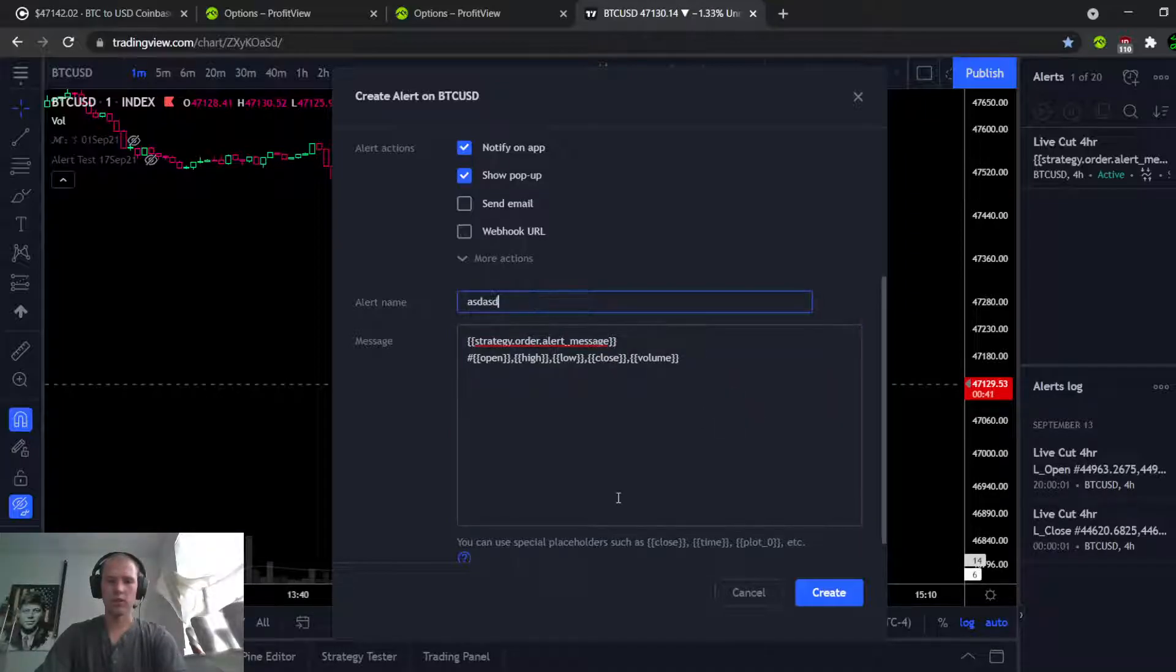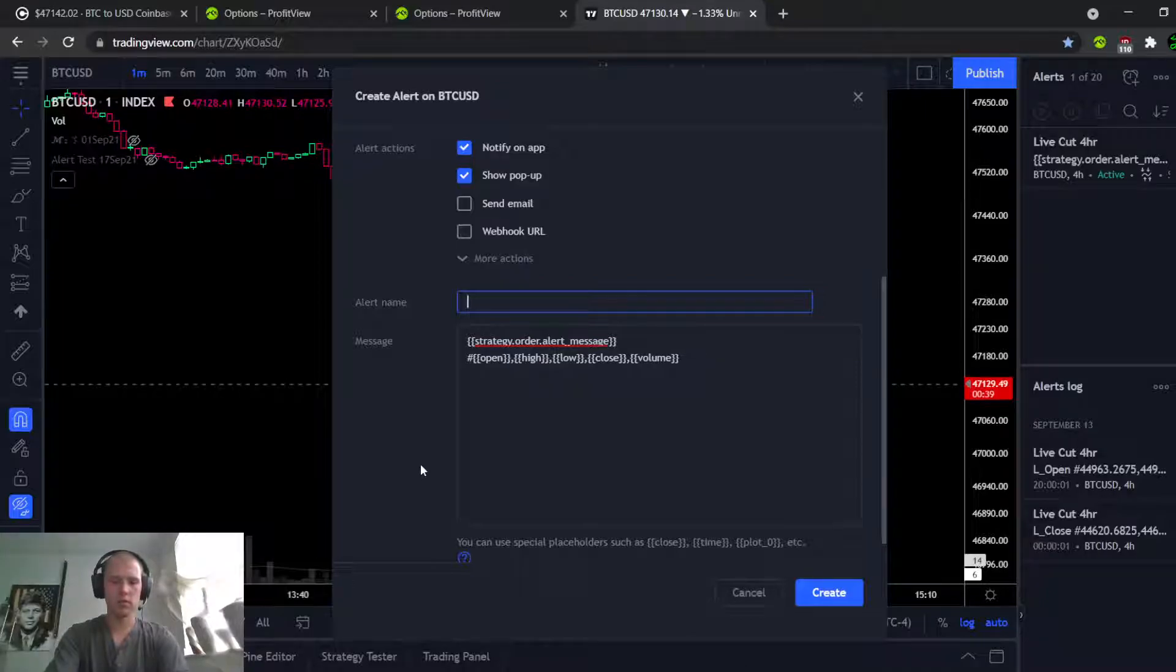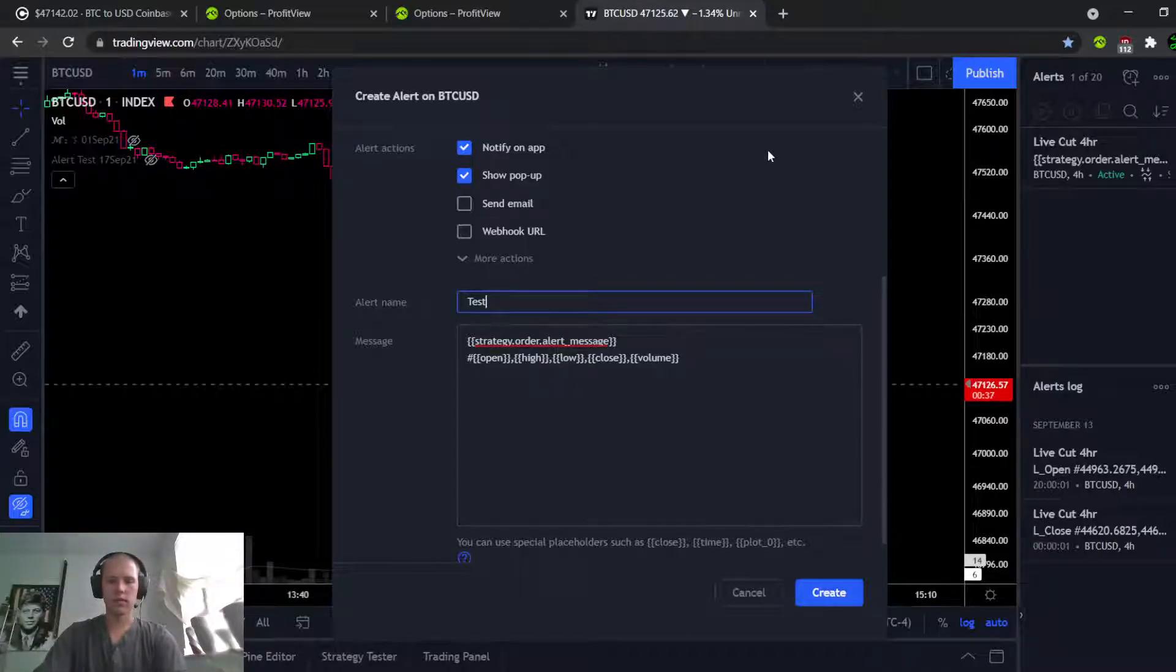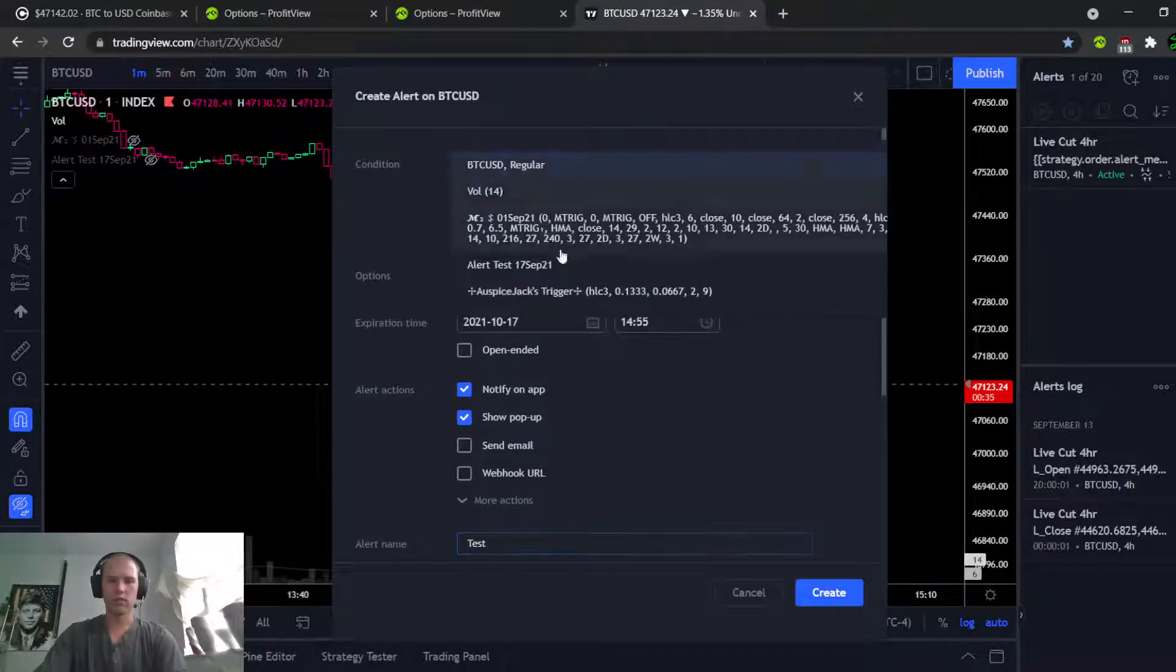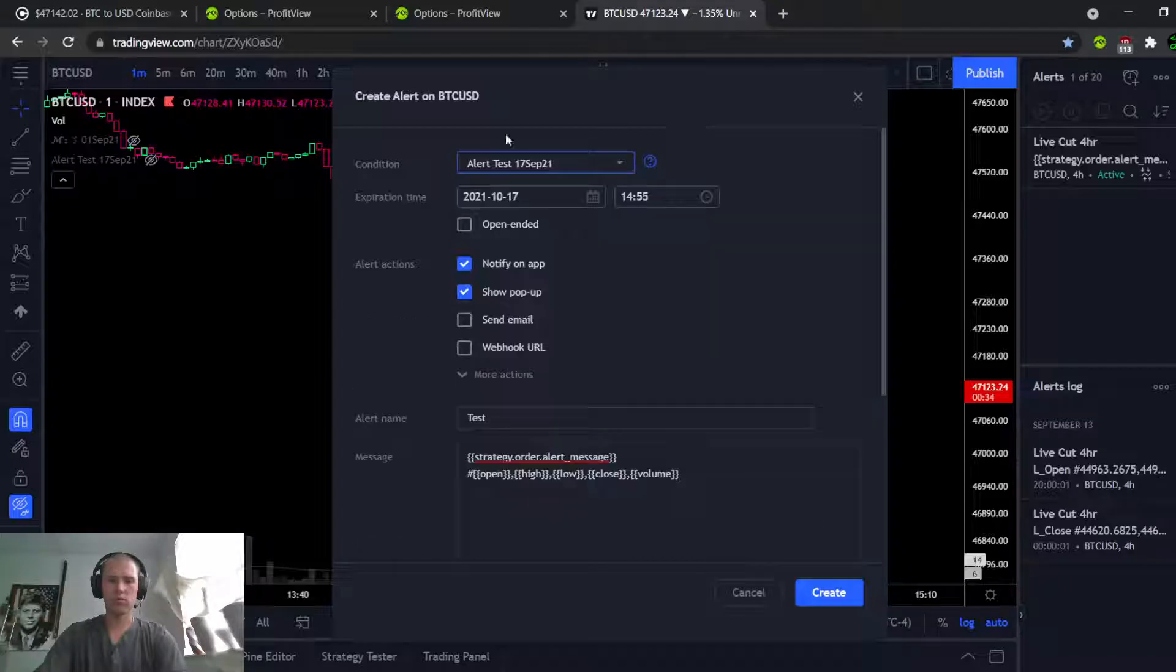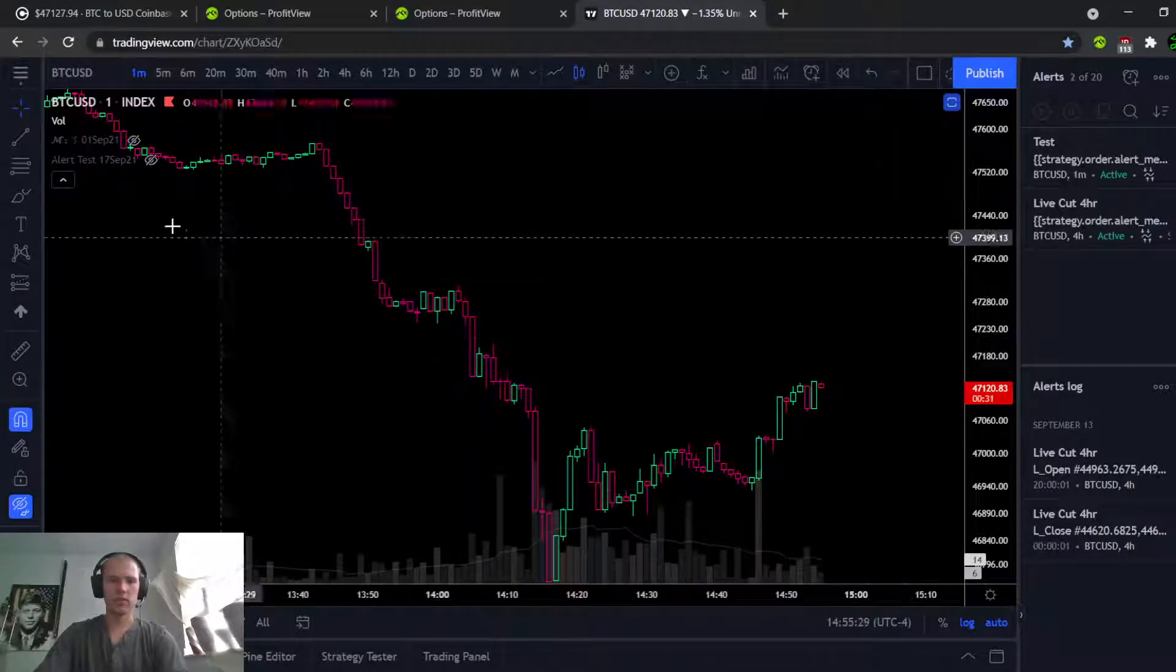Call it whatever you want, doesn't matter. Okay. Let's create.